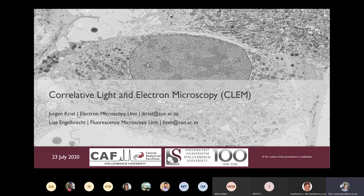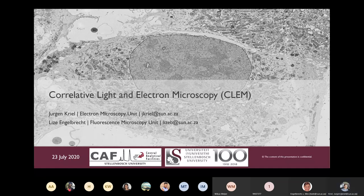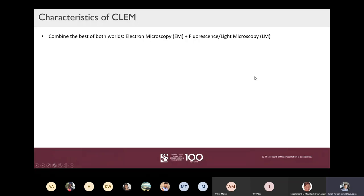My name is Jurgen Kril. I started working at the SAF electron microscopy unit in March and then the pandemic started, so I've been finding my feet here, but I do have a lot of experience regarding EM. Lisa is the head of the fluorescence microscopy unit at Stellenbosch and she has been mentoring me. I'm very happy to be presenting this workshop alongside her.